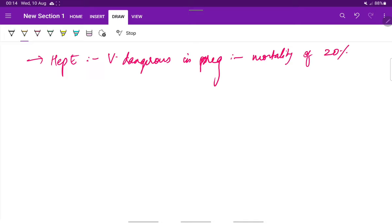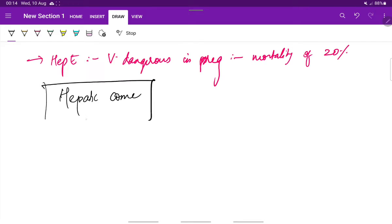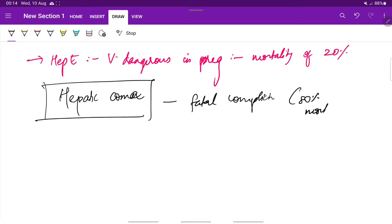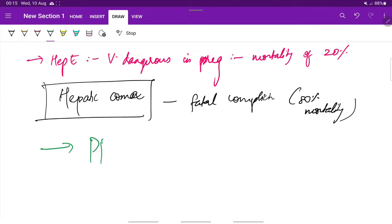An important complication would be hepatic coma, which is a fatal complication with about 80 percent mortality. After delivery there could be postpartum hemorrhage, which is also a serious complication.